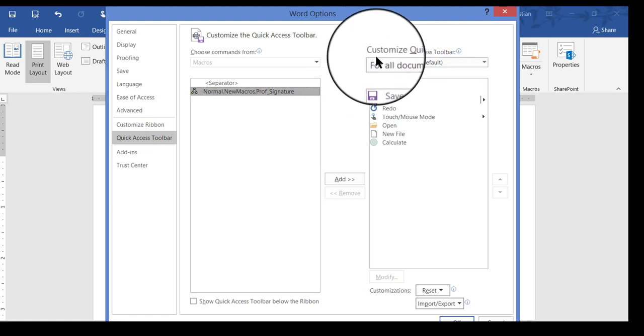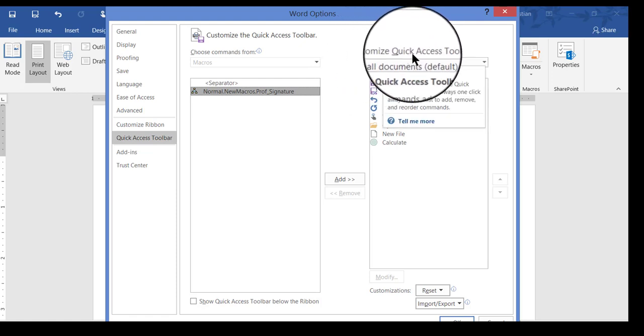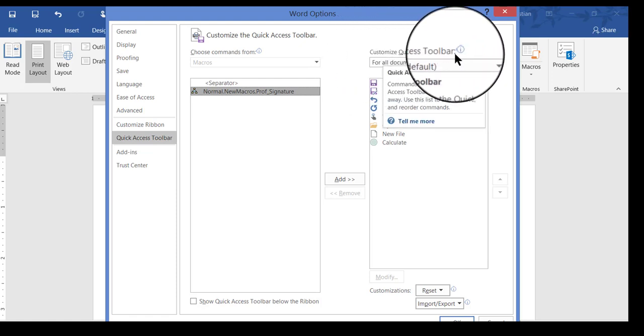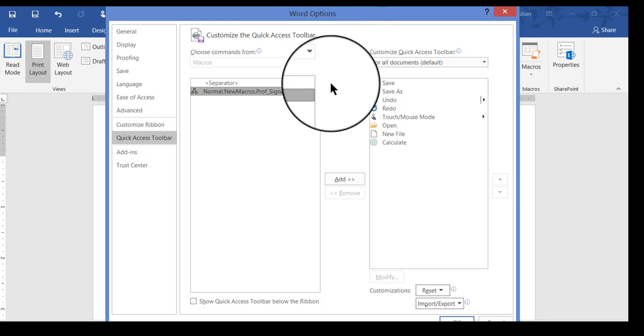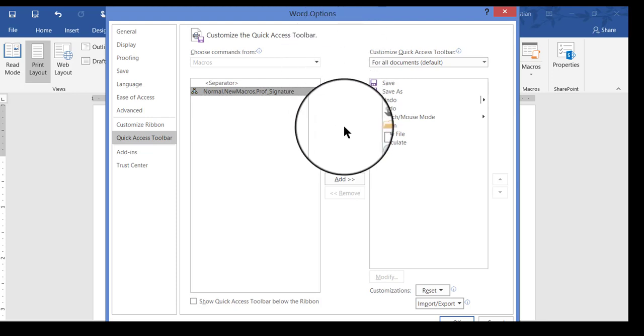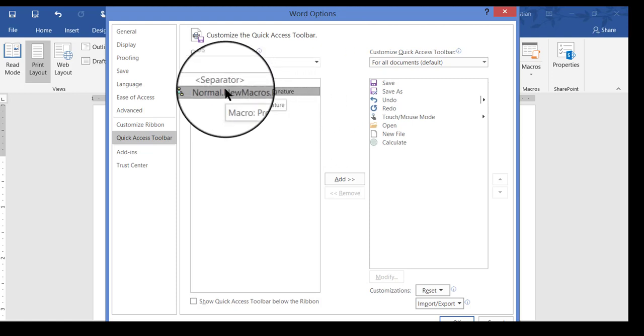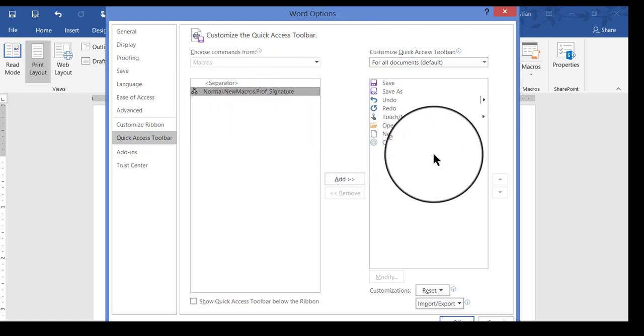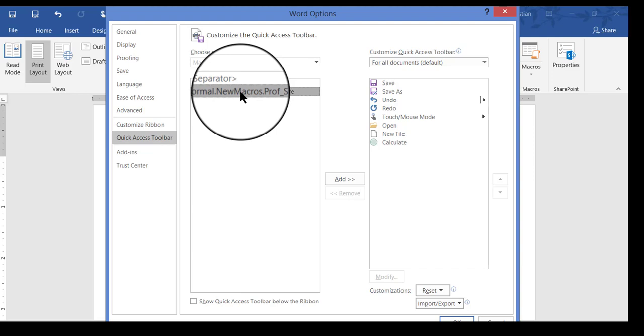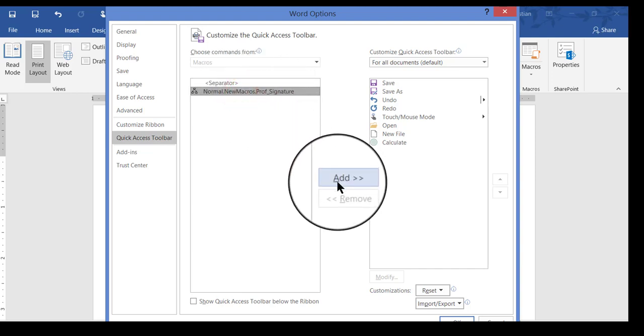The default setting is to put it on your Quick Access Toolbar, that place in the upper left corner of your screen where you can click Save and Undo and things like that. That's the most common one, so I'm going to go ahead and keep it on the Quick Access Toolbar. So what I have to do then is add this new button over here. So I clicked to select it, and then I just click Add.